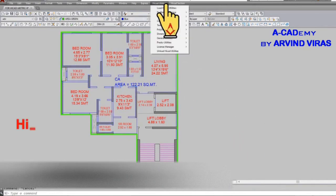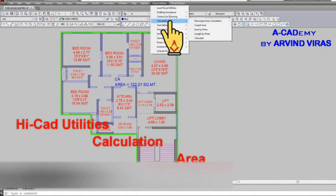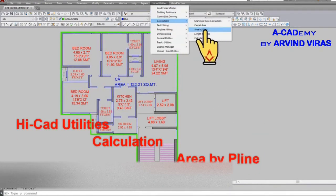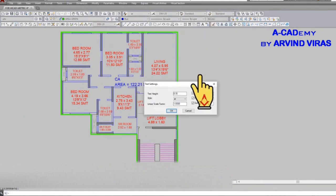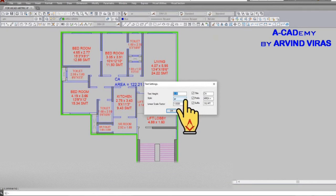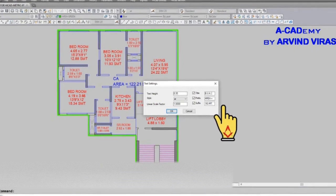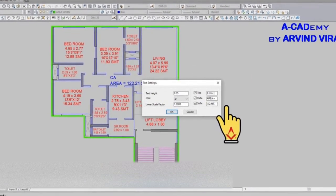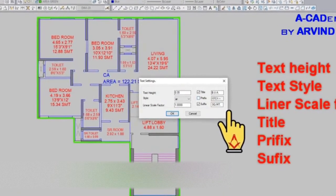Now we will be learning area by P line. Go to HiCAD utilities, calculations, and click on area by P line. Give the text height and the title. We have selected BUA which is built up area. Deselect the prefix and keep square meter for suffix.